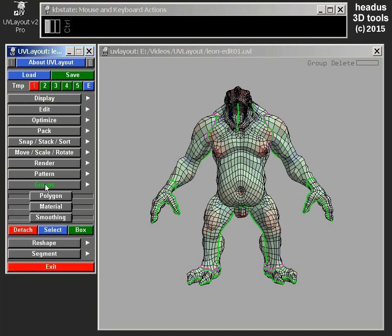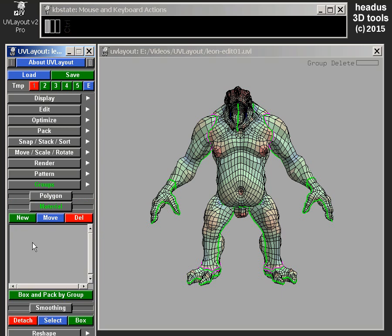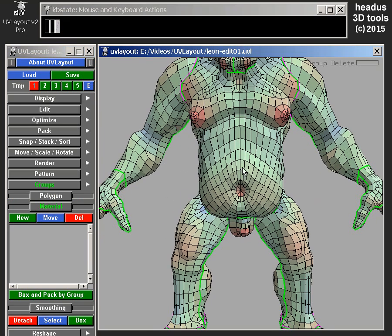So that's polygon groups. Material groups is exactly the same, but it only gives you the Move option — because any individual polygon can only belong to one material, so you can't add it to multiple groups, you can only move it between material groups.